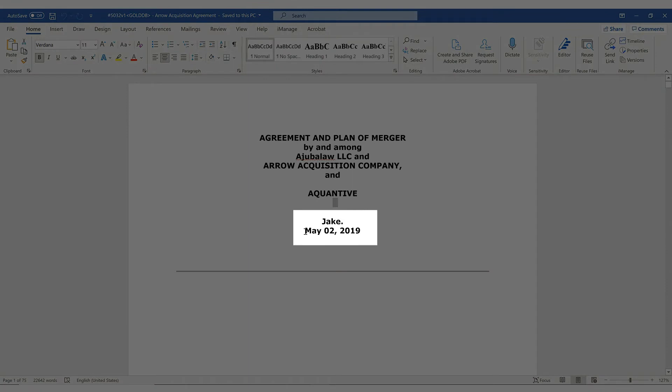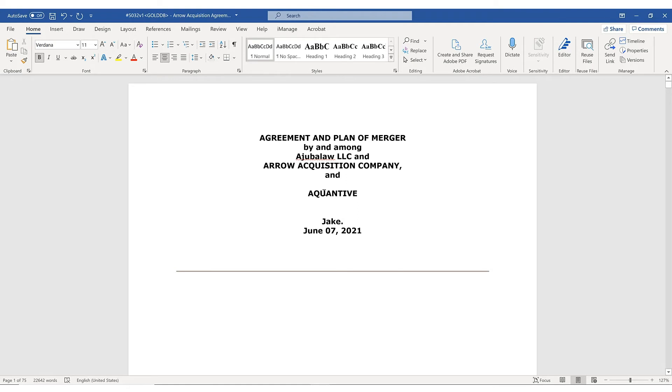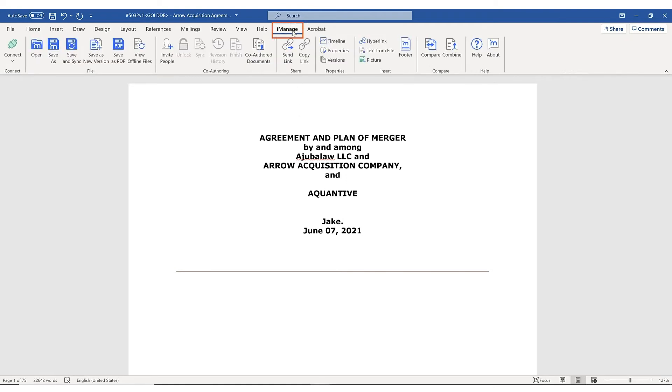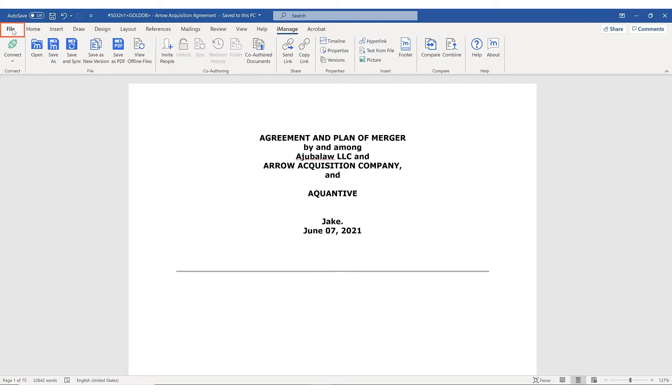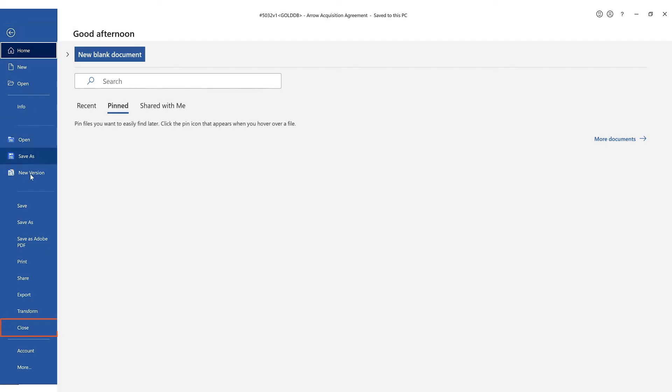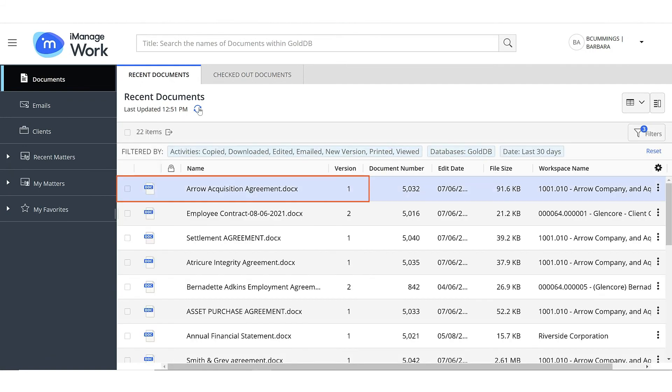Edit the document. After editing, you have several save options right in the iManage ribbon. An ideal way to save a document after editing is to select Save and then select File and Close. Closing a document checks in the document and makes it available to others for editing.